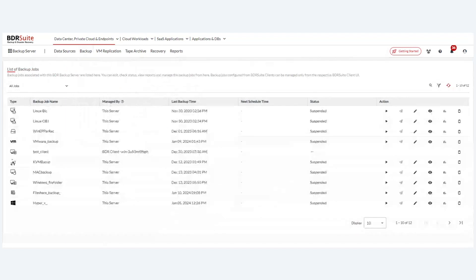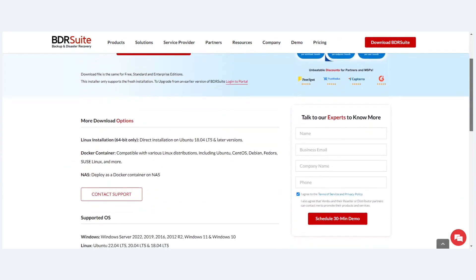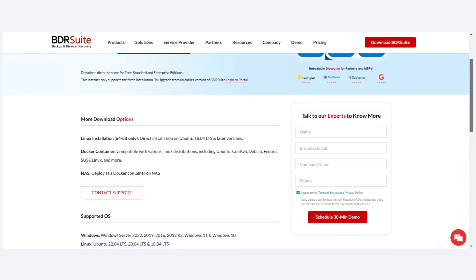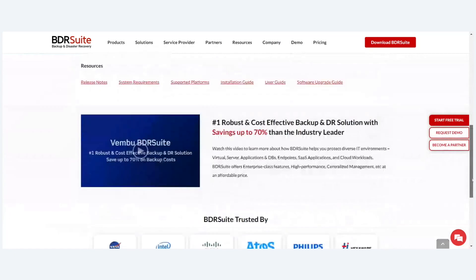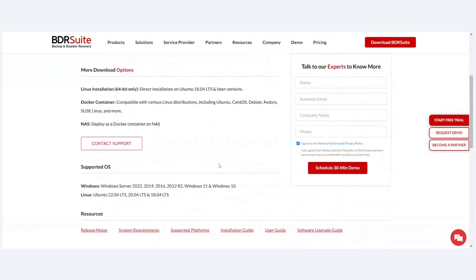To download BDR Suite, visit bdrsuite.com where you'll find the latest release download link. If you're planning an upgrade from older versions, please contact the support team. They can also provide Linux builds and Docker container installers. From your portal account, older version builds are also available. The support team will guide you through the upgrade process.